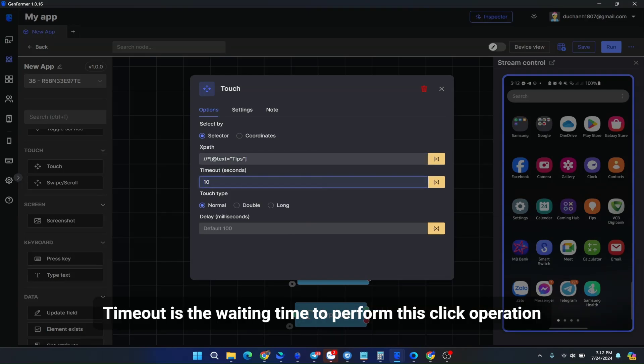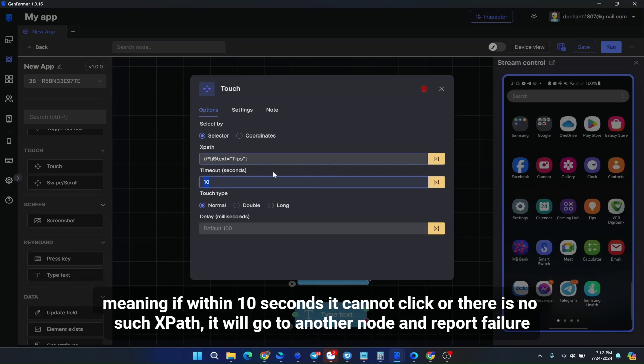Timeout is the waiting time to perform this click operation. Meaning if within 10 seconds it cannot click, or there is no such XPath, it will go to another node and report failure.